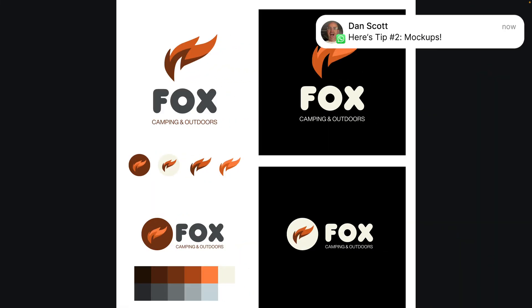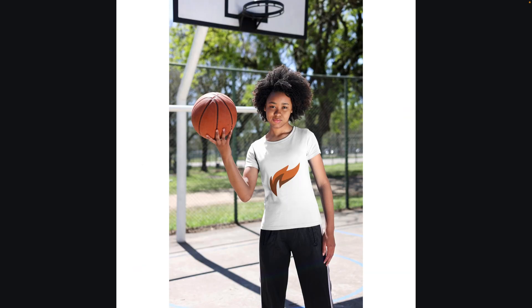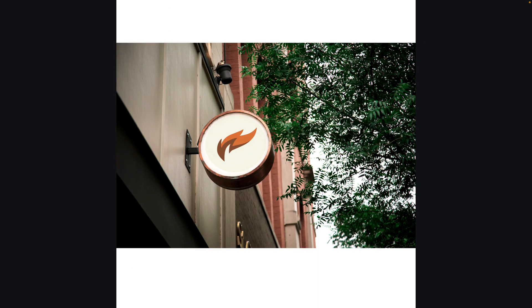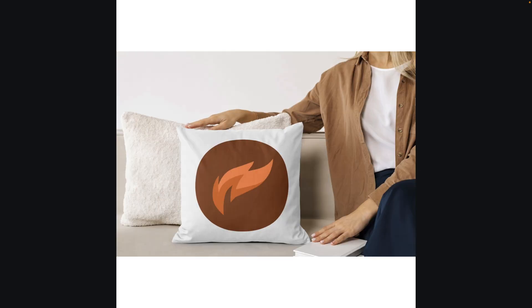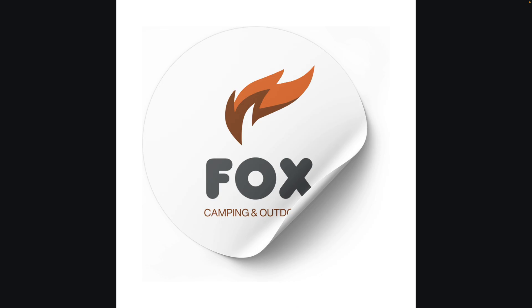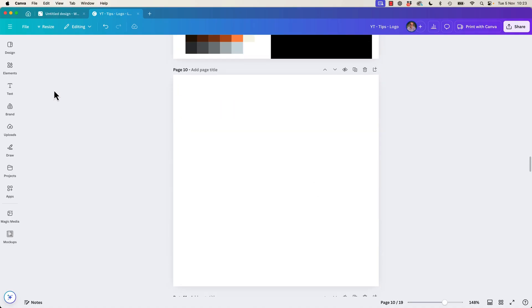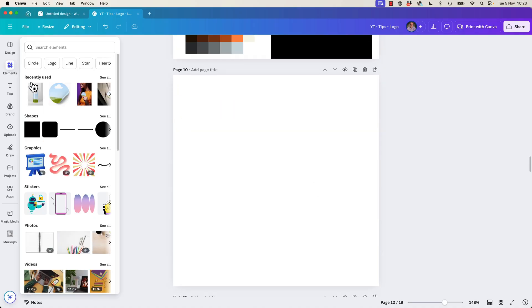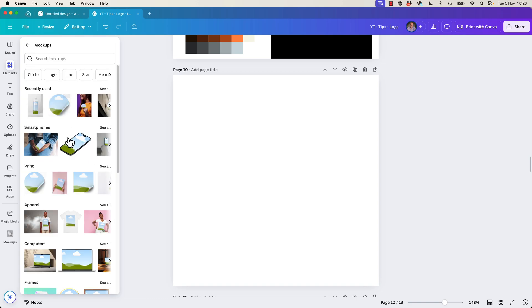All right, tip number two, it's mock-ups. Flat logos are good. When you mock them up on stuff, it brings your designs to life. And it impresses your clients, your customers, your cousins. I mean, customers. Everything looks better mocked up on stuff. So I've got a blank page here, I'm going to go to Elements. I'm going to scroll down until we find the one called Mock-ups. I'm going to go to See All, and lots of cool mock-ups. They're easy to use, kind of.